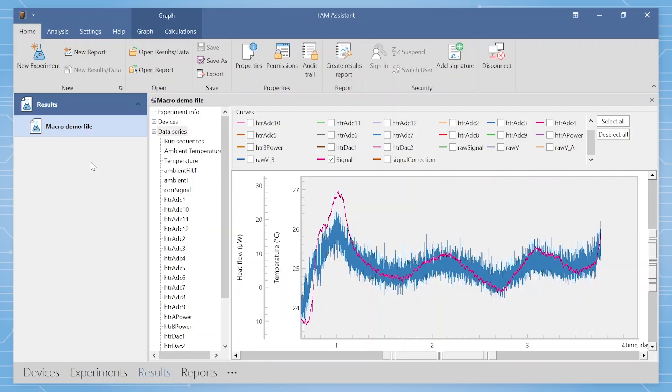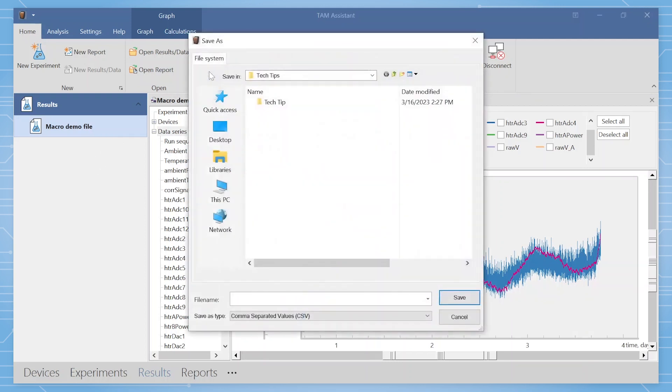Open the file in TAM Assistant that was collected as described in part one. The data will now need to be exported to Excel. To export, click the export icon under the home menu.